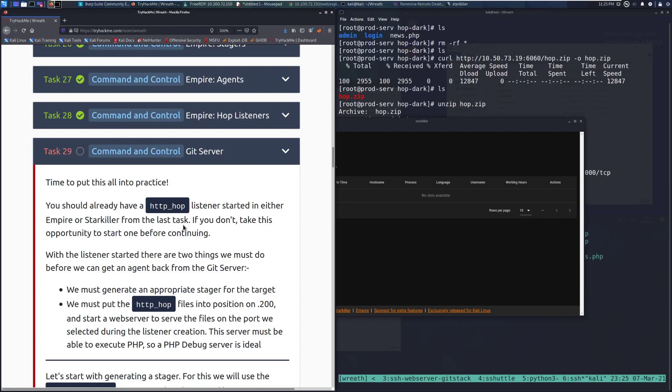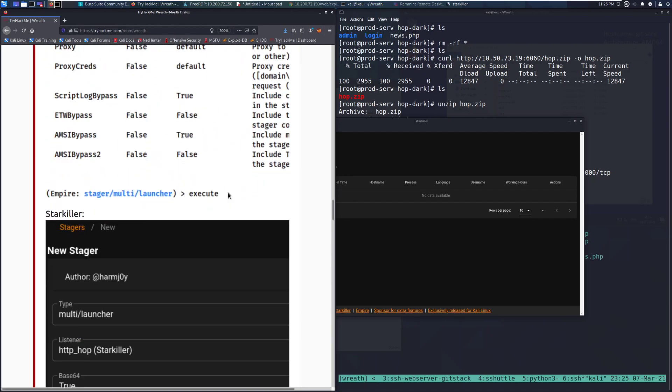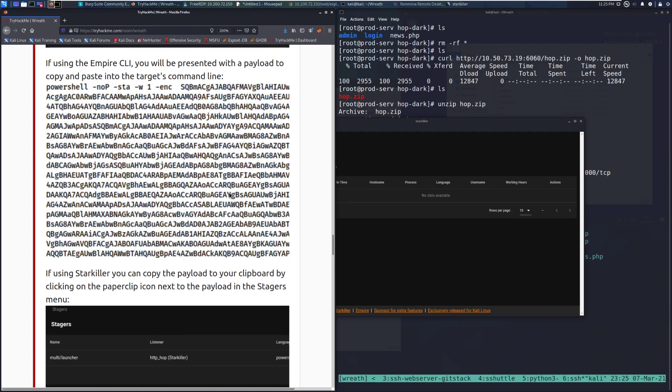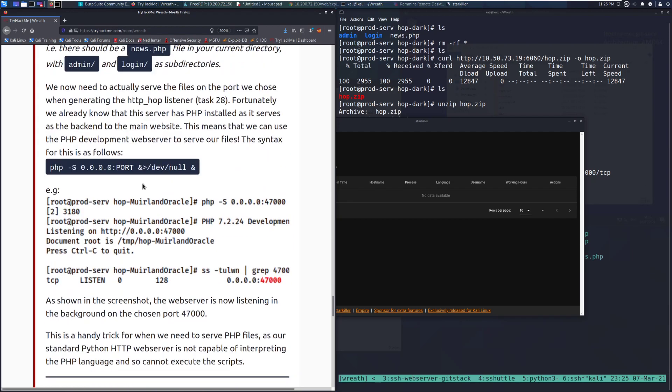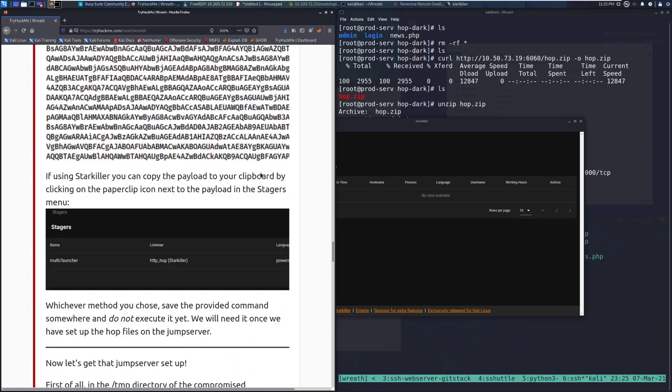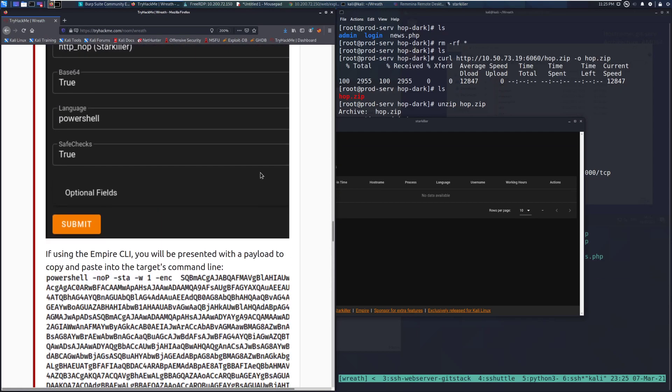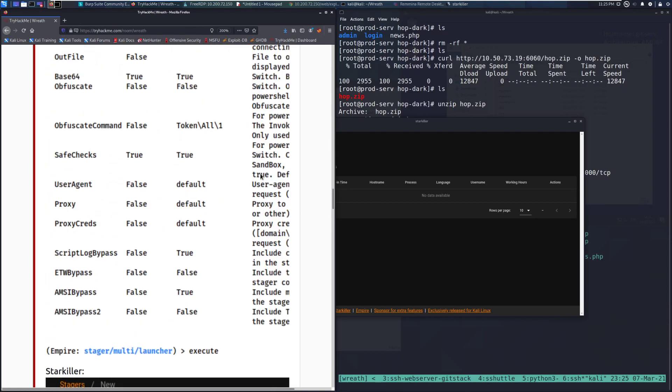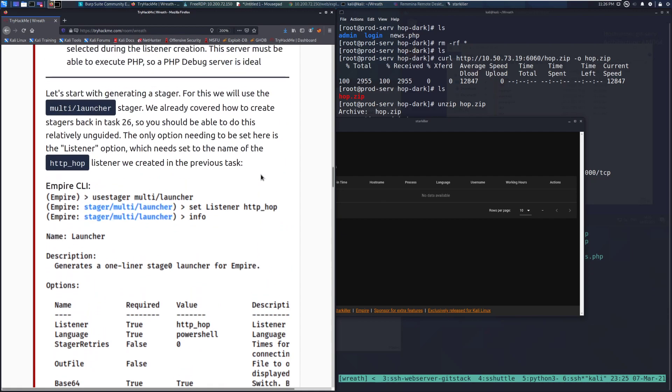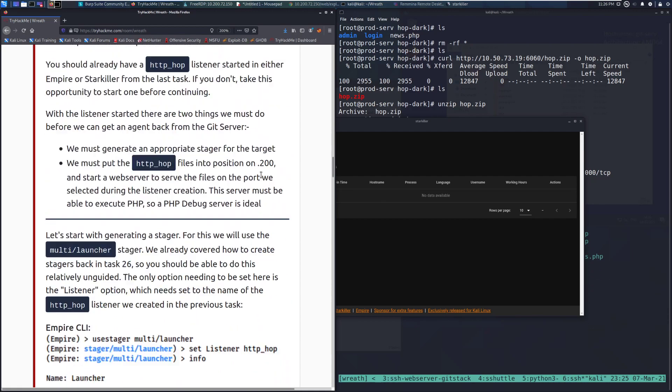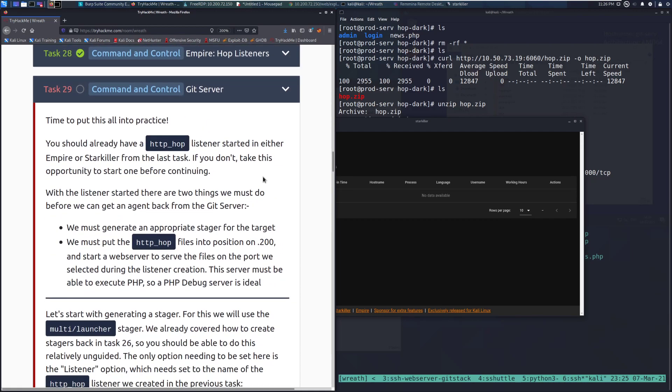So just be aware of that you need to make sure that the hop listener is configured to listen on the host that we've already compromised. So the actual web server. So that's .200. Make sure that you've got it configured on that. Make sure that the port is consistent with that as well for what you set up for the firewall command. And then make sure that the actual PHP file server is receiving things with the PHP file server. I think we're going to set that up in this task.